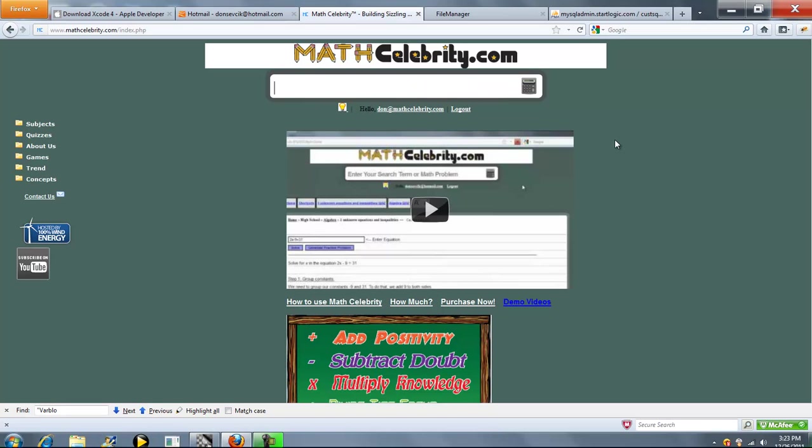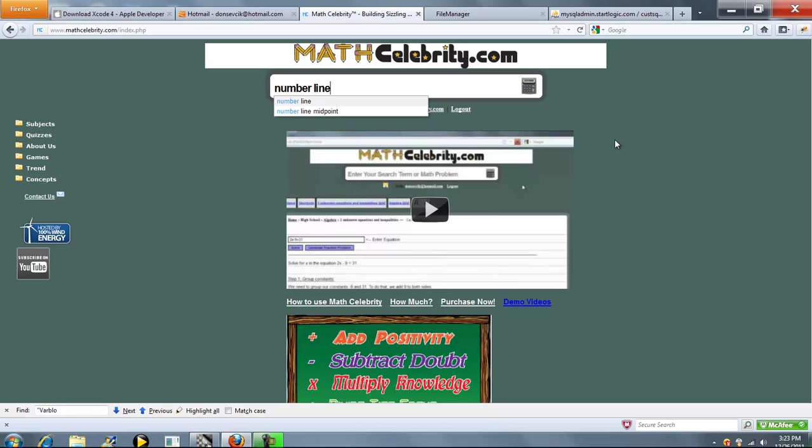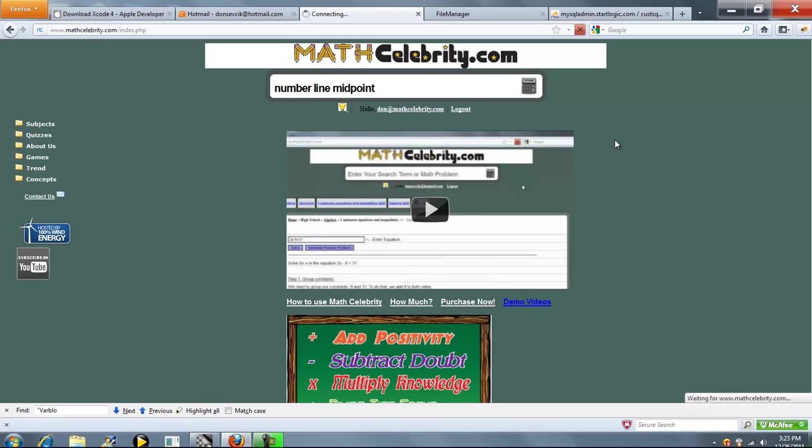This is our midpoint of a number line calculator for mathcelebrity.com. To get there you type number line midpoint.